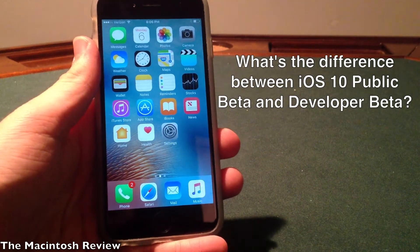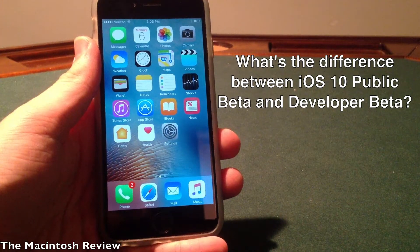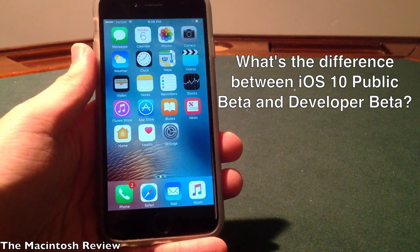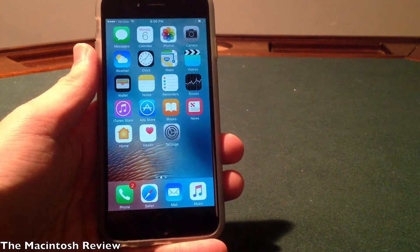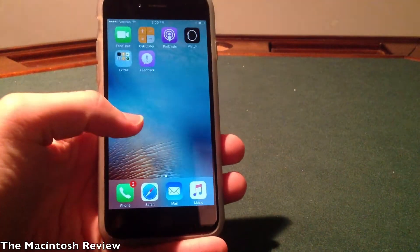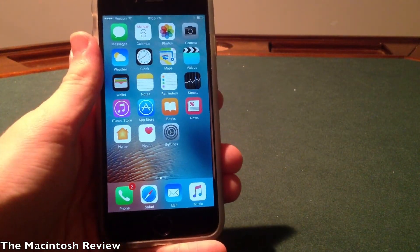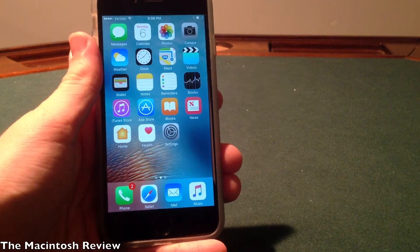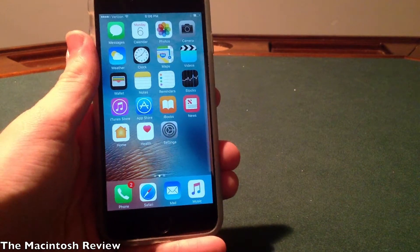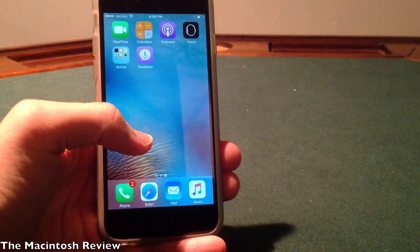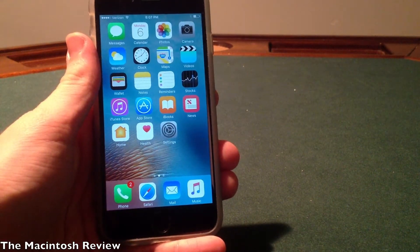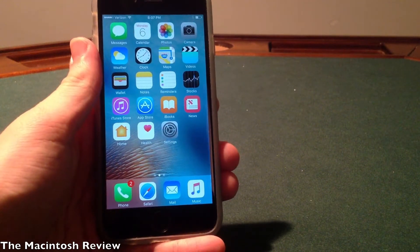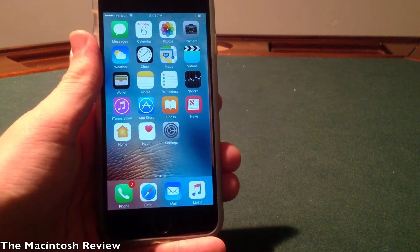A lot of you might be wondering: is the public beta any different from the developer beta? To put it simply, no — they're basically the same exact operating system. Apple released developer beta 1 in June and beta 2 came out this week, which I have installed here on my iPhone 6. The iOS 10 public beta is the same as iOS 10 developer beta 2. All the features and bug fixes that come with it are included in the public beta, so you're not missing out on anything.